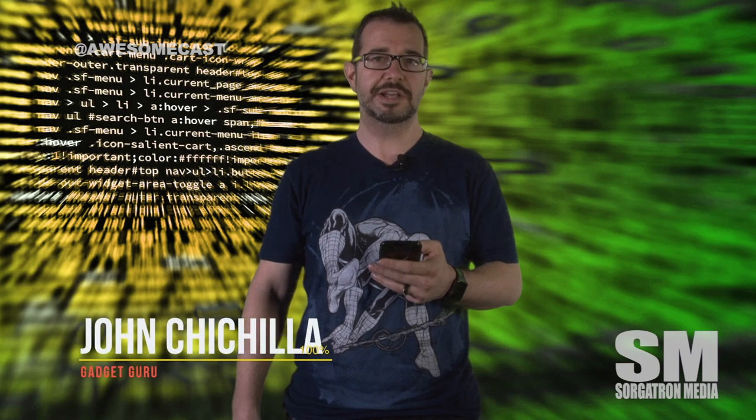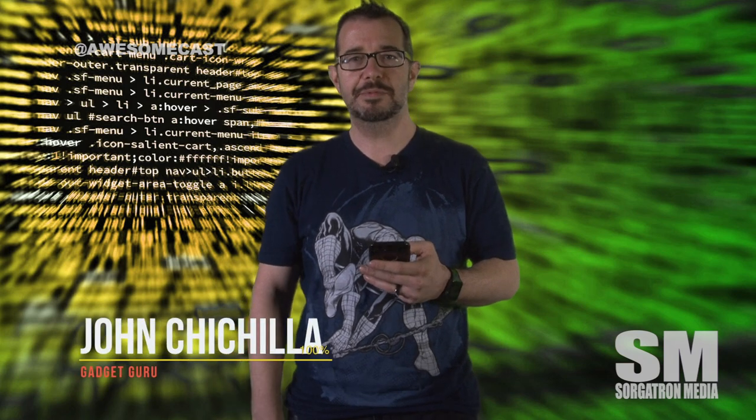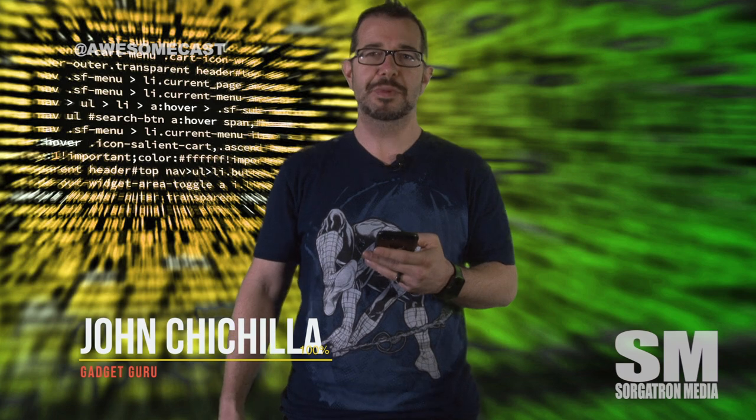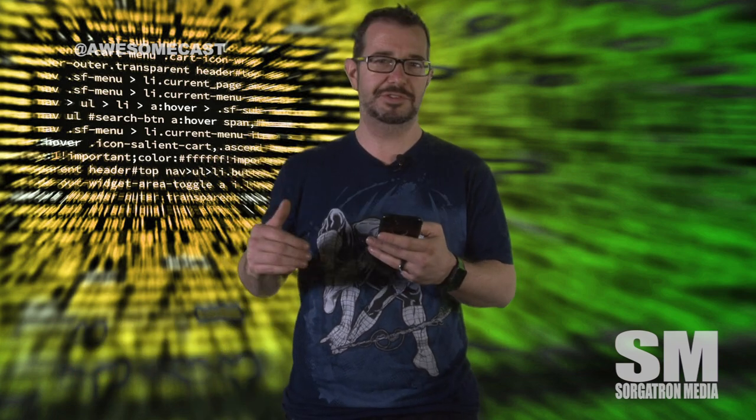This is John Cicilla with your awesome tip of the week. Have you recently upgraded to iOS 10.3 and your mail is all disorganized, you really can't find things, certain items are out of order?